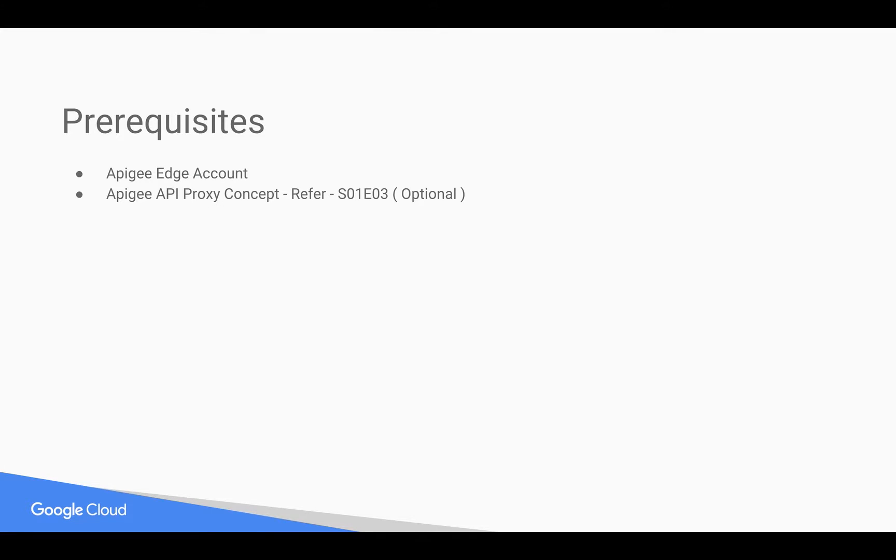Prerequisites for this video: you need an Apigee Edge account, you can sign up at apigee.com. You need basic understanding of Apigee API Proxy, for that you can refer to earlier four-minute videos.